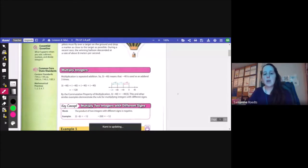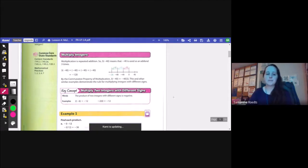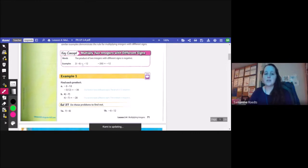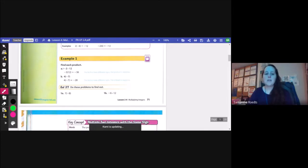By the commutative property of multiplication, three times negative 40 equals negative 40 times 3. These examples demonstrate the rule for multiplying integers with different signs. When you multiply two integers with different signs, the product is negative. So a positive times a negative gives a negative, and a negative times a positive gives a negative. For example, 2 times negative 6 is negative 12, and negative 2 times 6 is negative 12.